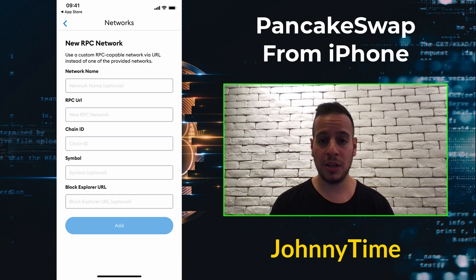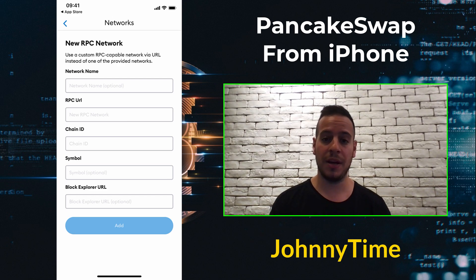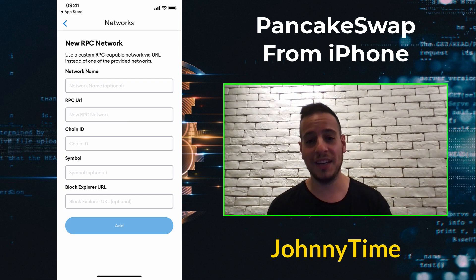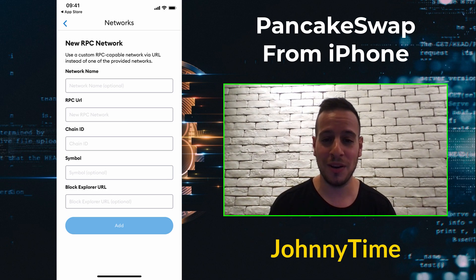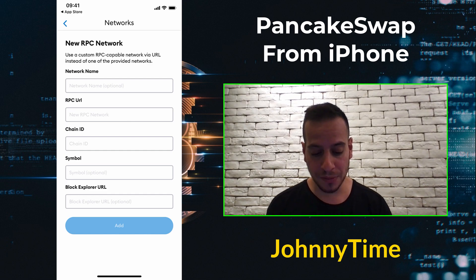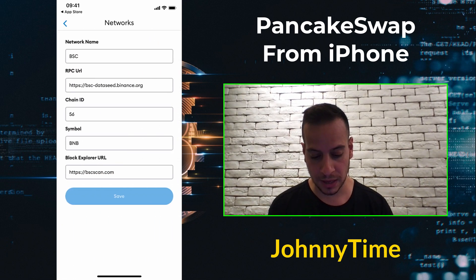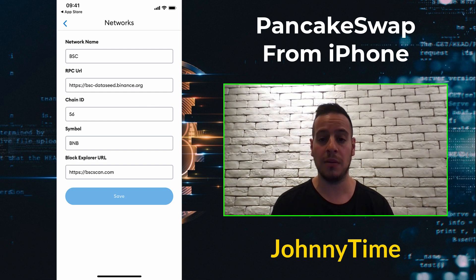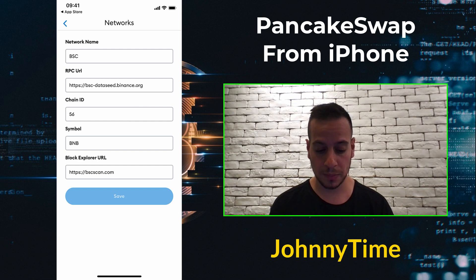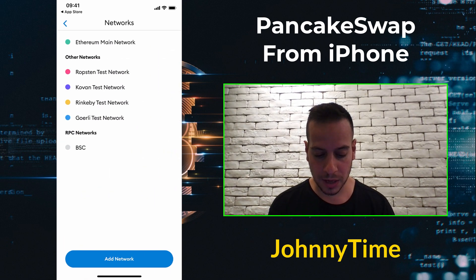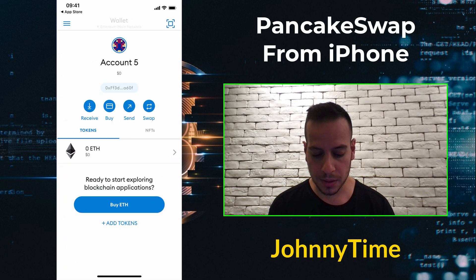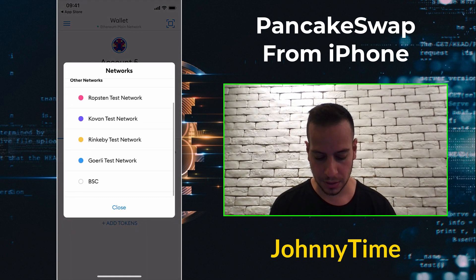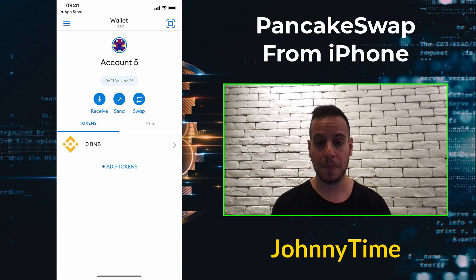I won't show the full setup right now because I have another tutorial for it — I'll put a link in the description below. After adding Binance Smart Chain, you will see it listed with all the information: BSC, the RPC URL, Chain ID, symbol, and blockchain explorer URL. Once done, you can change the active chain at the top of the screen by going to Networks and selecting Binance Smart Chain.